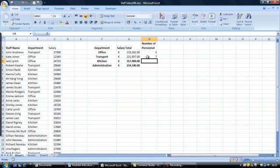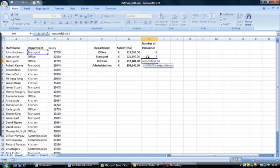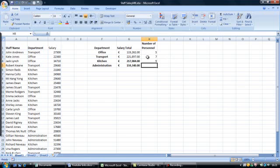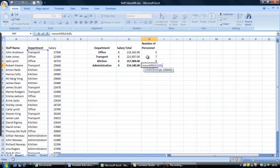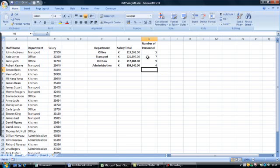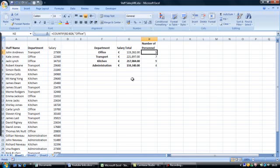And again for the kitchen: equals COUNTIF, open brackets, B2 colon B26, kitchen, close brackets. And one last time for administration: equals COUNTIF, open brackets, B2 colon B26, comma, open quotes, administration, close quotes, close brackets, and enter. Thank you for watching the SUMIF function and the COUNTIF function recap with Miriam step-by-step.